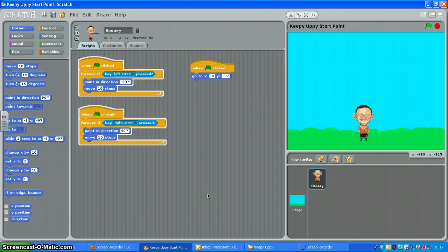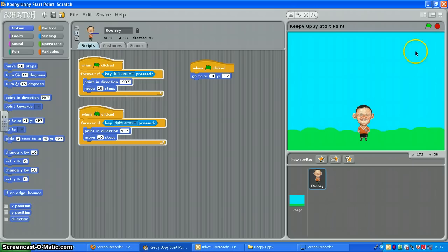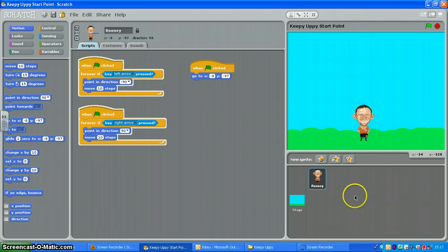Now that we've got Wayne moving with input and output keyboard controls, we want to add the ball in and make that move around on its own. So that's what we're going to look at next.